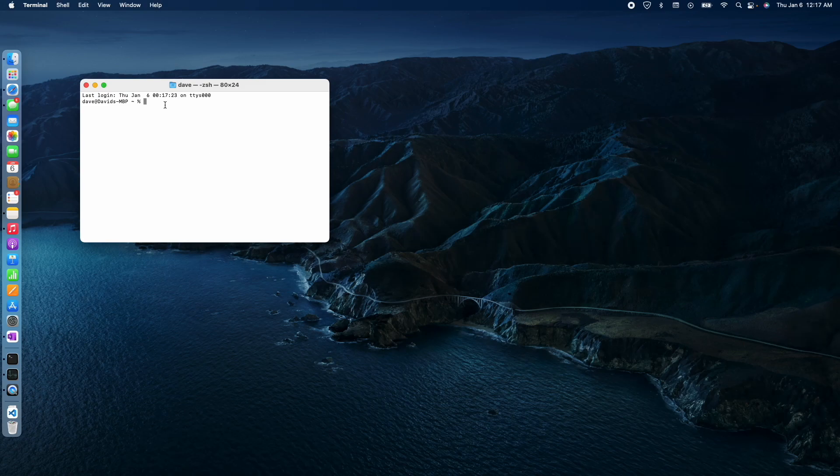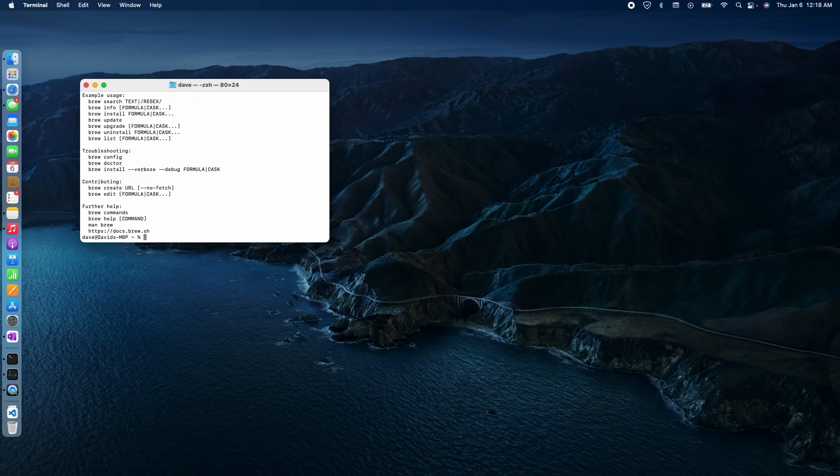Now that I've rebooted the terminal, I'm going to see if brew is actually installed. So just type in brew minus h for help. There we go. It's there. So that's good.